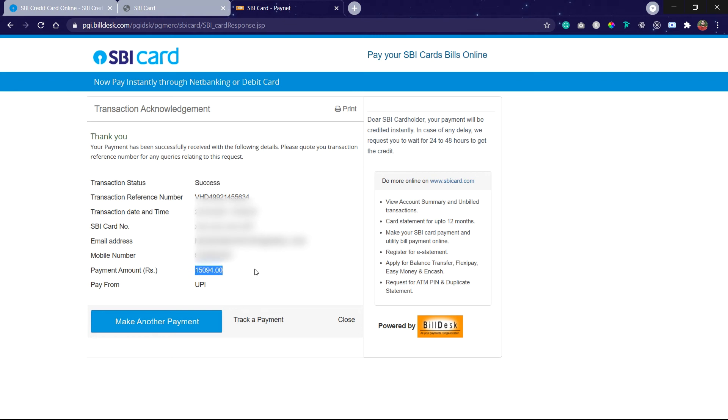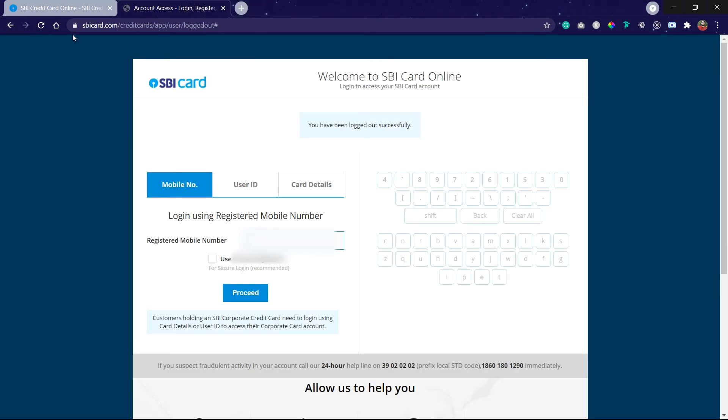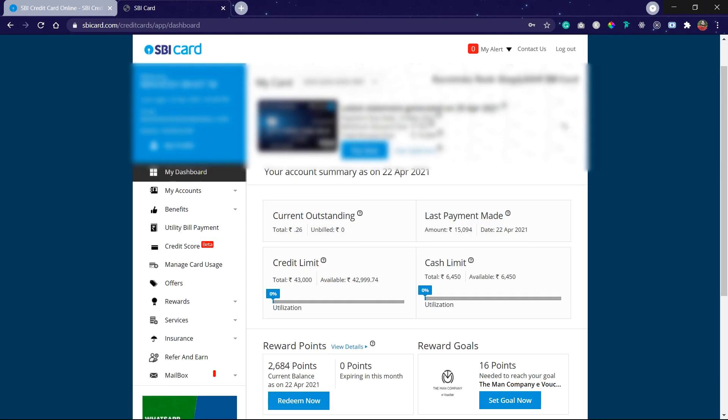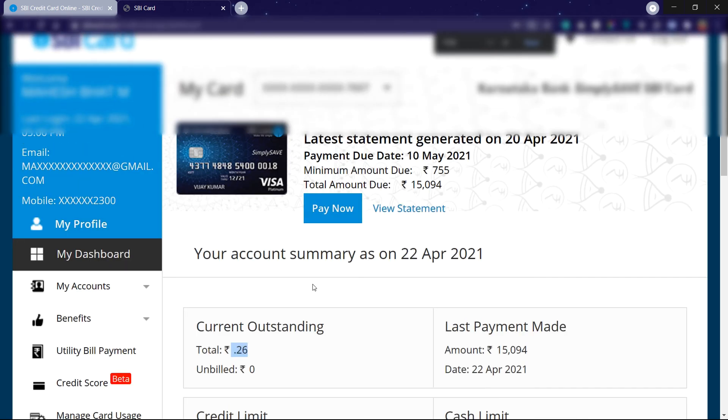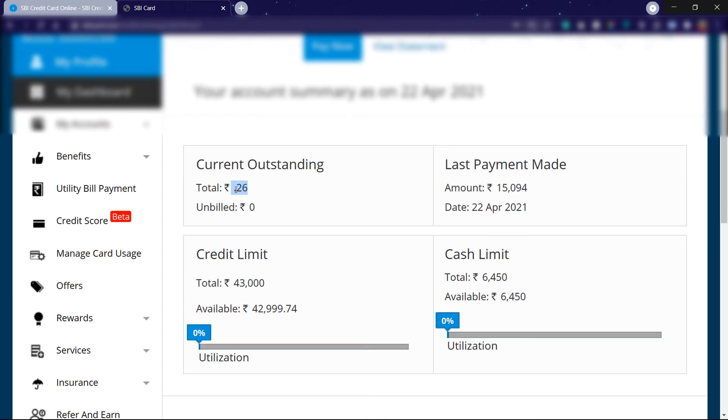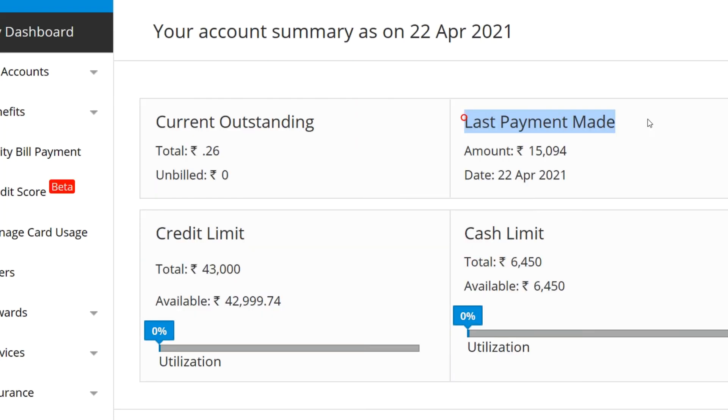Once again I will log in. So after paying the amount, here you can see the current balance is 0.06. The last payment was made of 15,000 on 22nd of April.